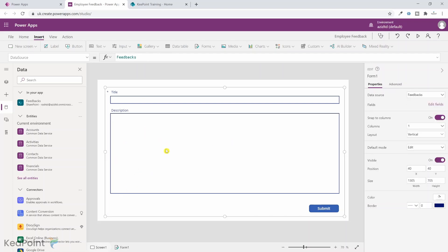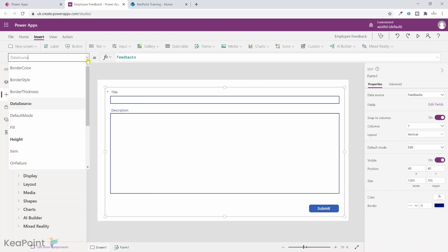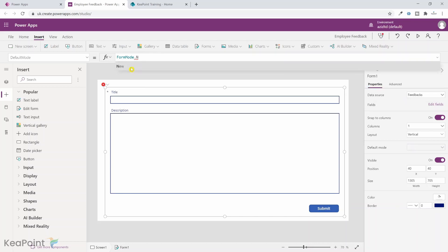The first thing is that when this form opens, by default it will open as an edit form, which means it will try to fetch information from an existing record in the SharePoint list and display it in edit mode. But we actually want it to be a new entry form. So I select the form, go to the default mode dropdown, and change it from 'Edit' to 'New' — so every time someone gives feedback it will be a new form.